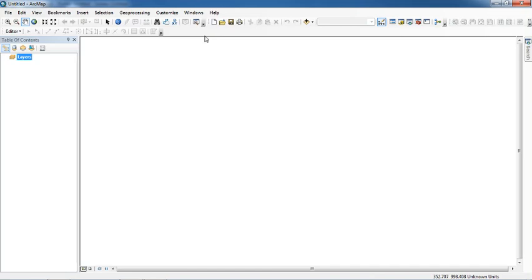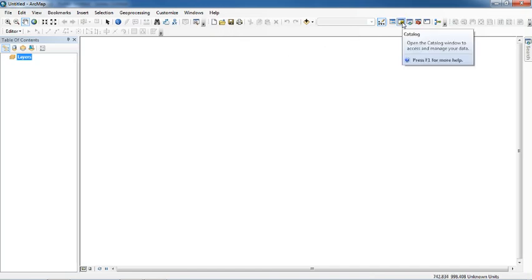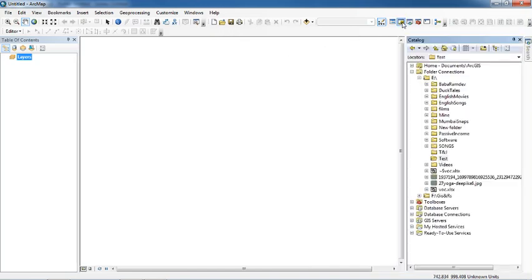For making a geodatabase, you just go to the ArcCatalog — this is the Catalog tab, just click on that. This is a folder structure; you just go to your desired folder and make a geodatabase. I have made a test folder previously, so let's go to the test folder and click on that.